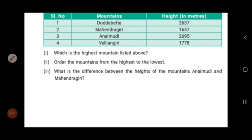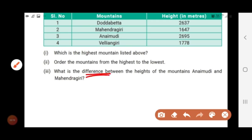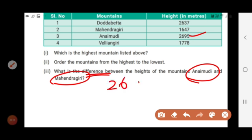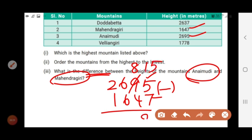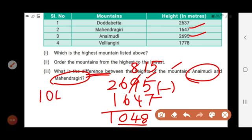Sub-question 3: what is the difference between the heights of Anaimudi and Mahendragiri? We subtract 1,647 from 2,695. Since 5 minus 7 is not possible, we take a carry — 15 minus 7 is 8. Then 8 minus 4 is 4. Then 6 minus 6 is 0. Then 2 minus 1 is 1. So the difference is 1,048 meters.